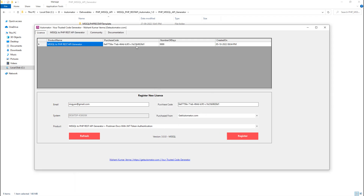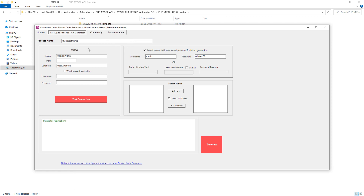Once your tool is registered, you will see what tool you have registered. You have a registration for MS SQL to PHP REST API generator. Click on that tab and here is the tool which will allow you to generate the code.